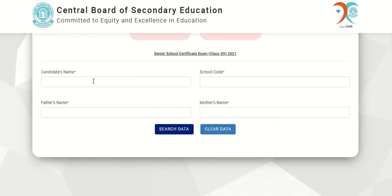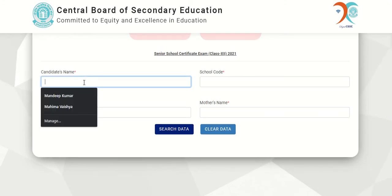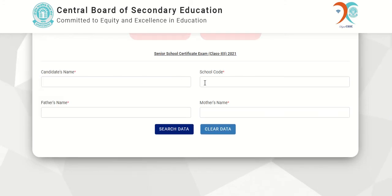You have to fill in the candidate's name, then school code, father's name, and mother's name. After filling in these details, you have to click on the button that is 'Search Data'.